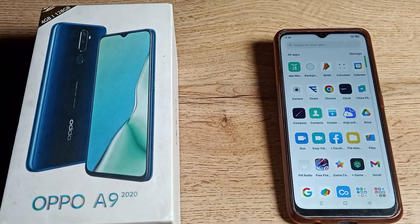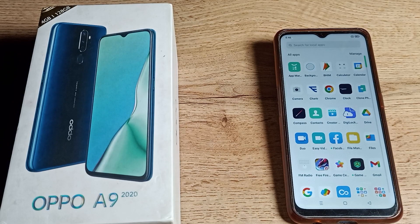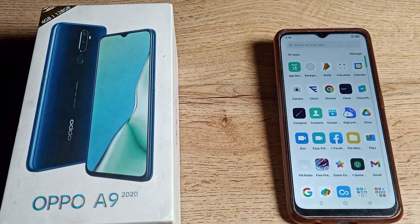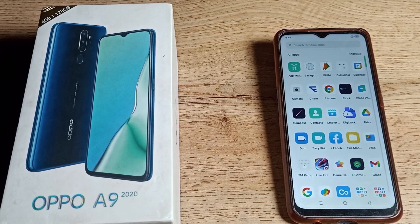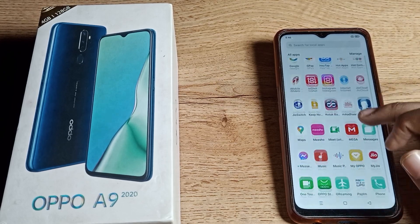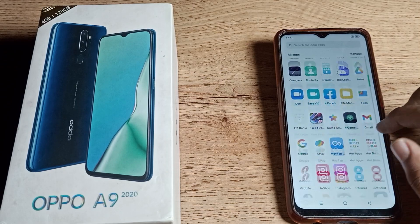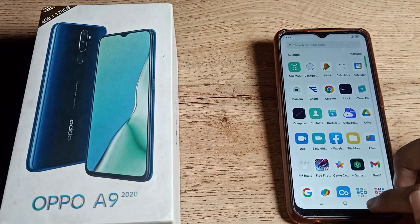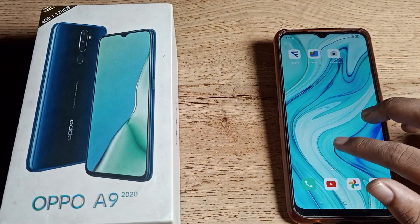Welcome back to my YouTube channel. Today we are going to talk about how to set a name password in your Oppo phone. If you want to set your name password lock in your Oppo phone, you can do it easily. Now let's see how to set a name password lock in your Oppo phone — I will show you in this video.